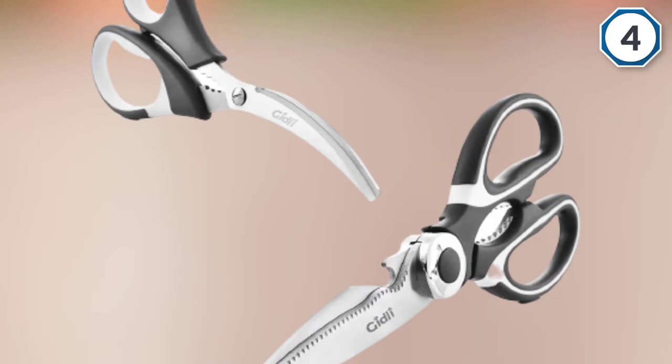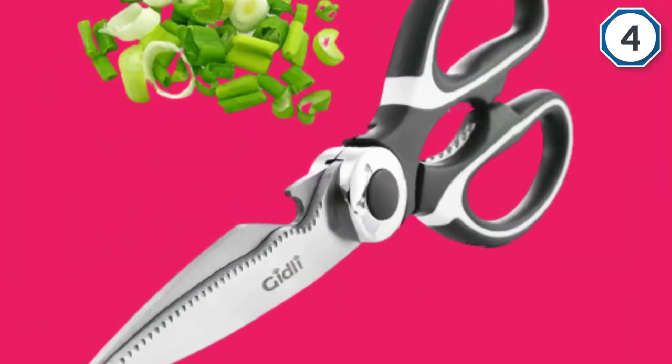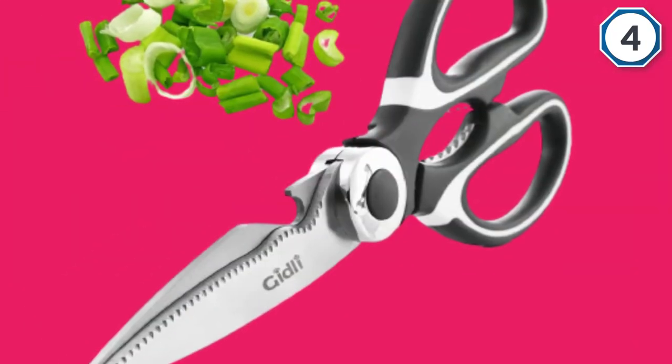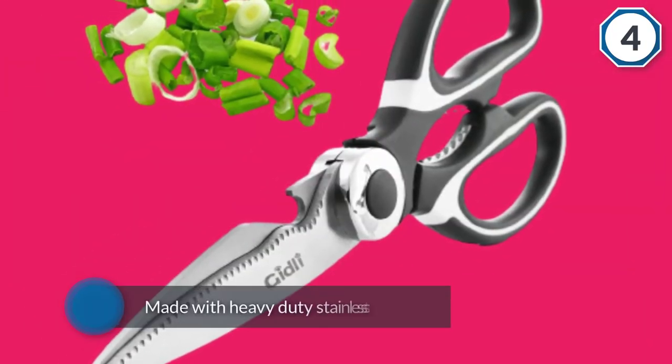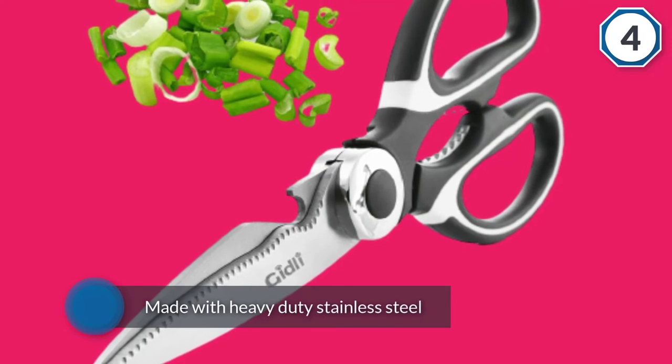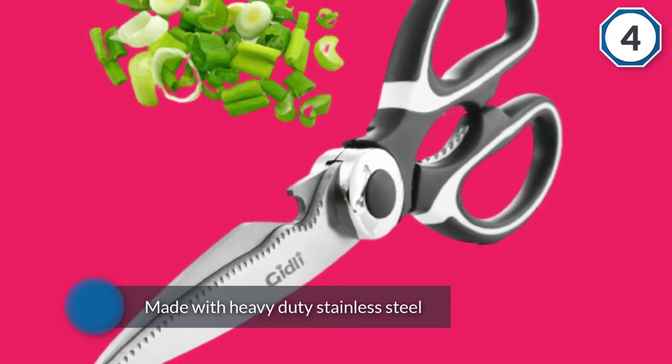These professional kitchen shears are incredibly durable, made with heavy-duty stainless steel, and they're guaranteed to last a lifetime.